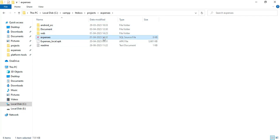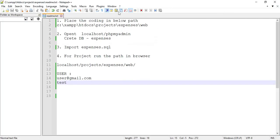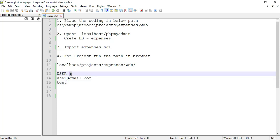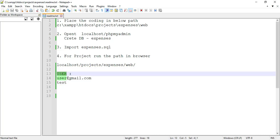Click the Expense. This is for the SQL files and database storage files. This is for the local APK. This is for the readme files. If you click the readme files, you can view the login details, SQL name, and all the details.